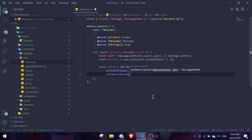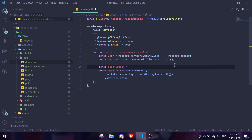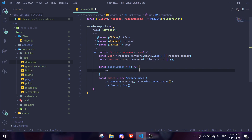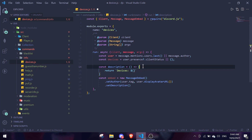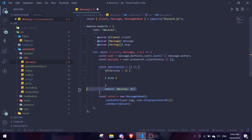I'm going to use an external function, so: const description equals a function that takes devices as a parameter. Inside it, we'll return a string based on the devices. If the number of devices is more than one, we're going to do something different — otherwise we'll handle the single device case.